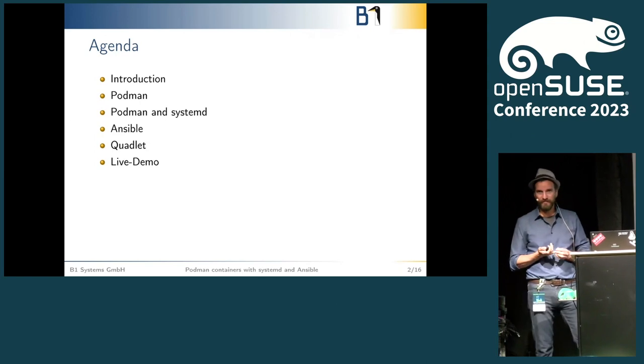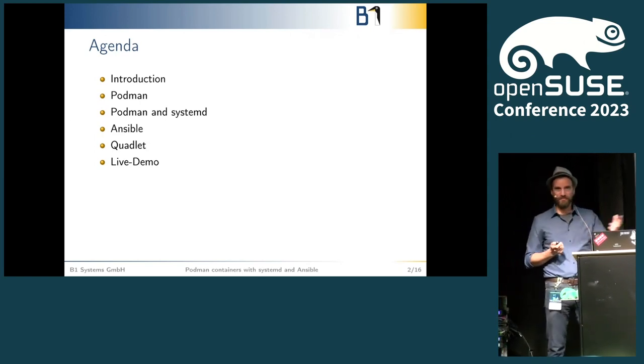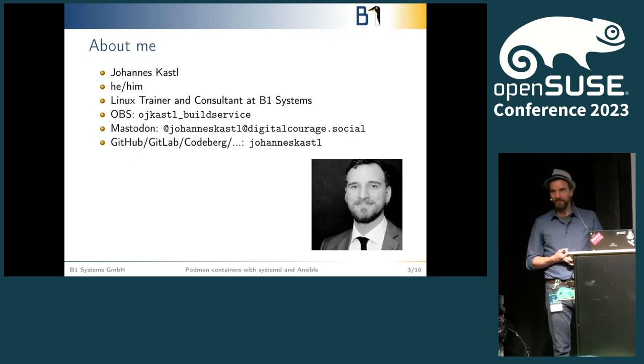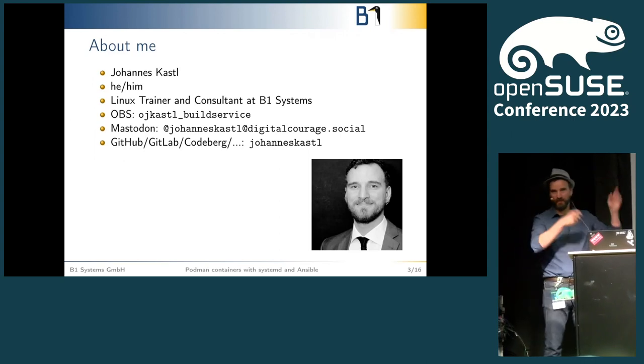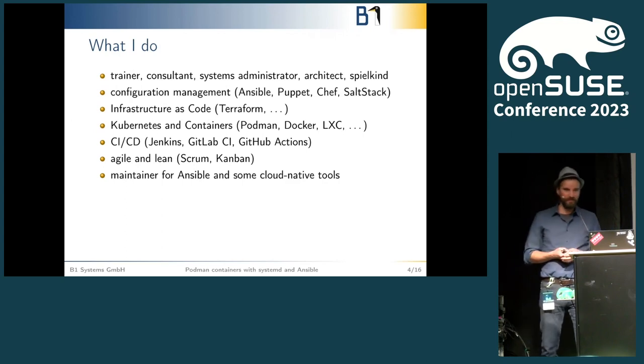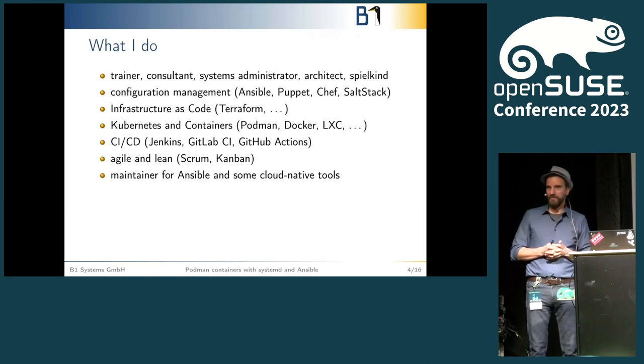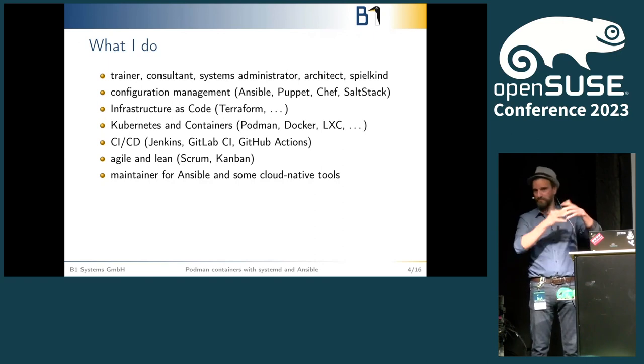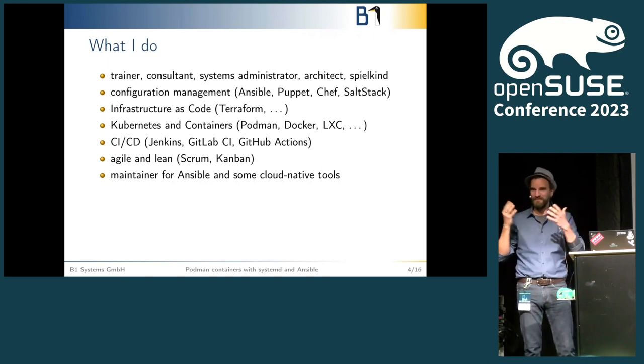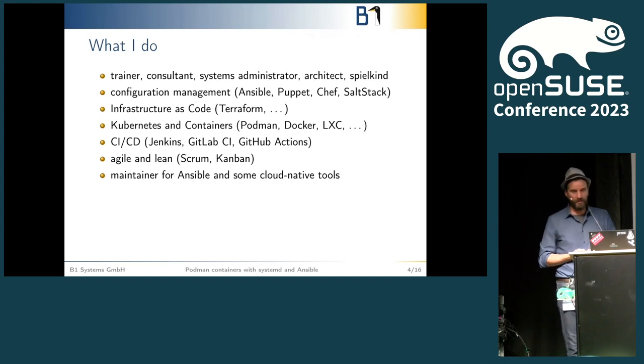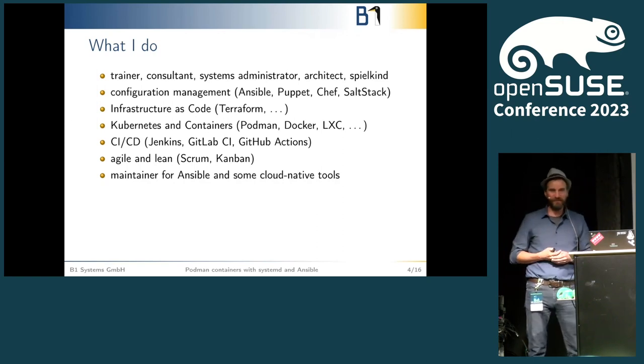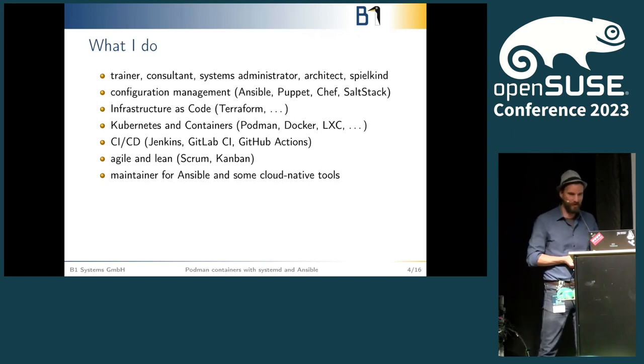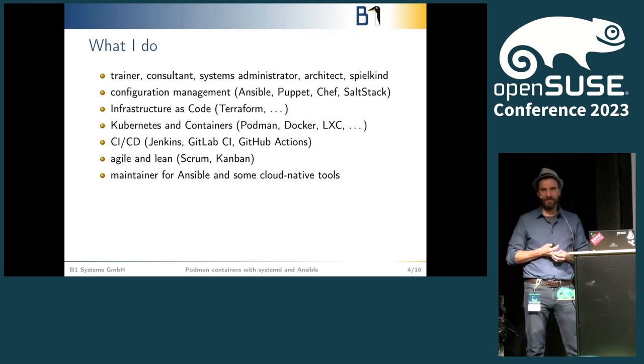My name is Johannes Castell. I'm a Linux trainer and consultant at B1 Systems. There's the OBS and Mastodon and GitLab, so you can find me afterwards. I'm a trainer, consultant, systems administrator, architect, and Spielkind is the German word for someone who just likes to get his hands dirty with technology and I want to understand how things work. I do lots of configuration management, infrastructure as code, containers and CI/CD. I also do some project related things like Kanban and Scrum, and as I said previously, I'm the Ansible maintainer for openSUSE and some other cloud-native tools.